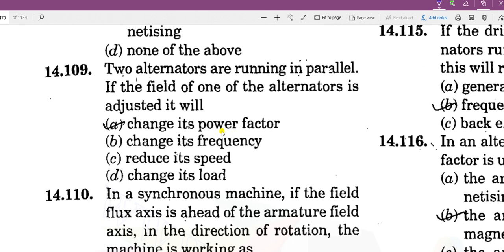When two alternators are running in parallel and the field of one alternator is adjusted, the excitation is changed. When two alternators are operating and we change the excitation, the power factor also changes.